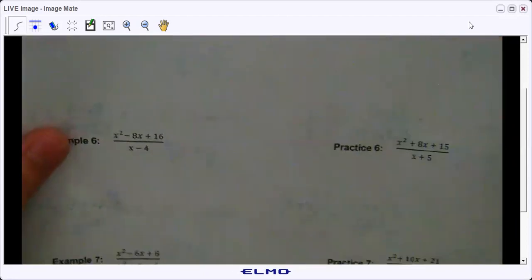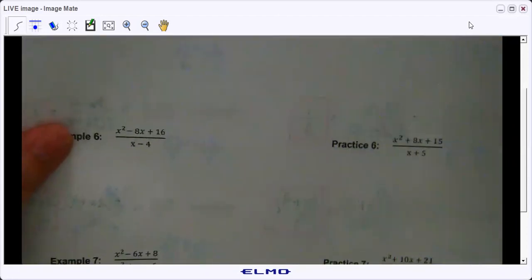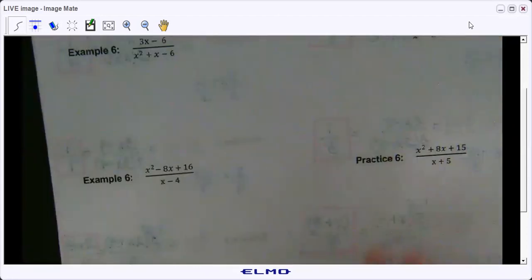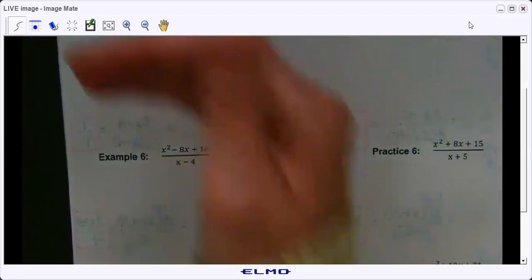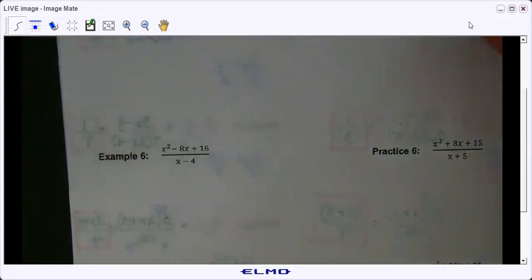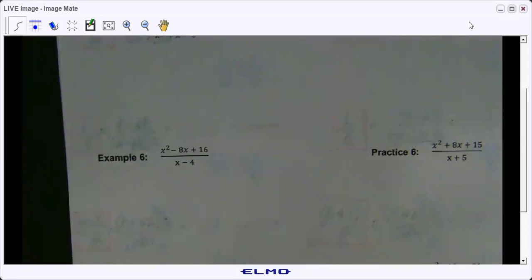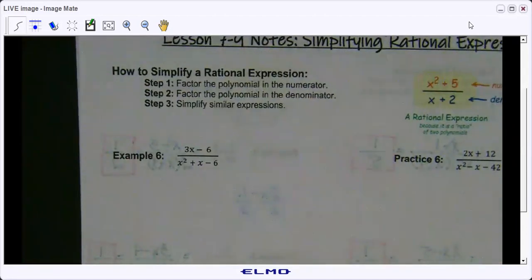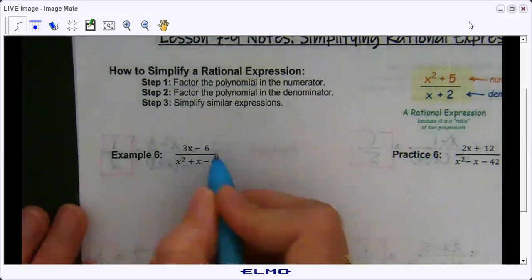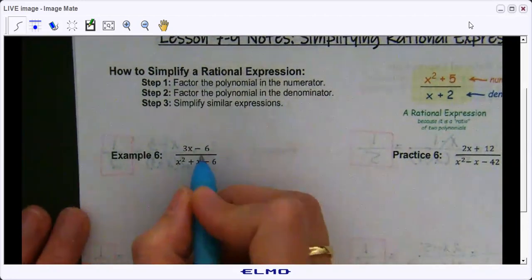Let's go ahead to the back page — more factoring. I'm going to do all the example problems with you, then have you do all the practice on your own, and then we'll go through and check it. Let's look at example six. In the numerator we can factor out a 3.